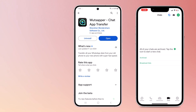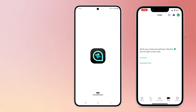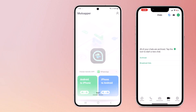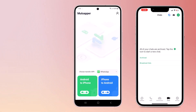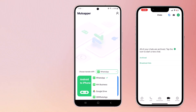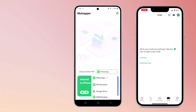First of all, install Mudshaper on your Android phone — the download link is available in the video description. Once installed, open Mudshaper and you will see the option to transfer WhatsApp data right on the home screen. You can choose the transfer app: WhatsApp, WhatsApp Business, Google Drive, or GB WhatsApp.